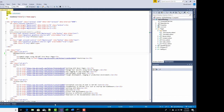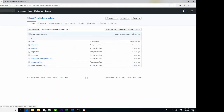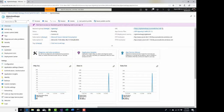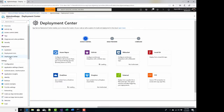First thing to do: I have set up a GitHub repository right here with all my ASP.NET code checked in. What I need to do is connect this repository to this web app, and I do that down here on the deployment center blade.